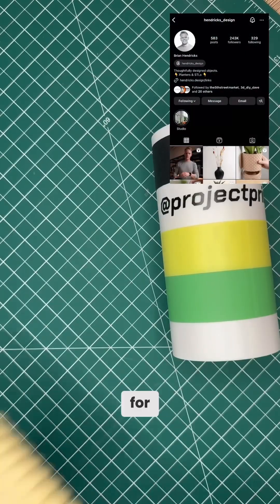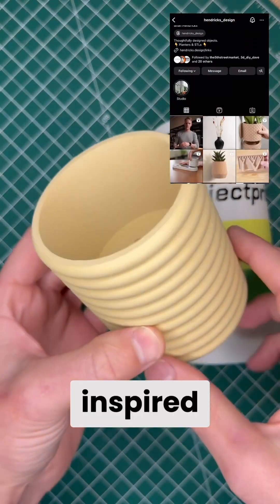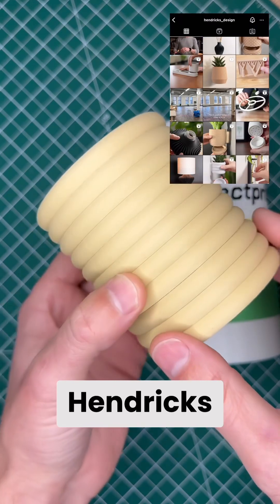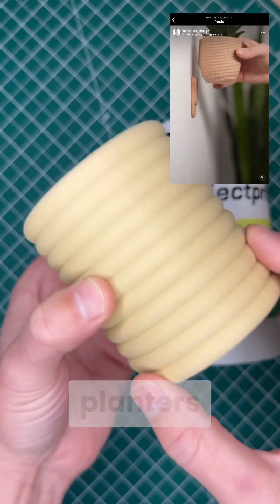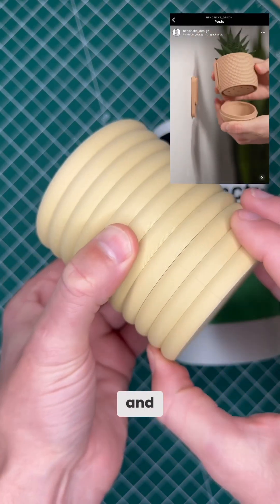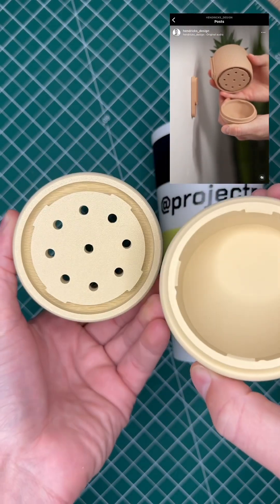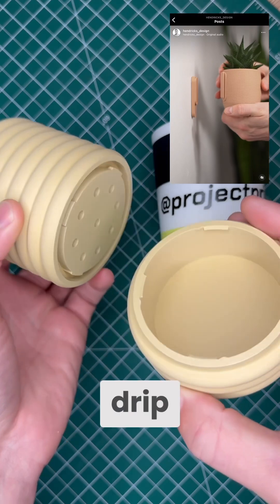The design for Stacks was inspired by Brian Hendricks with his really neat planters and twist lock drip trays.